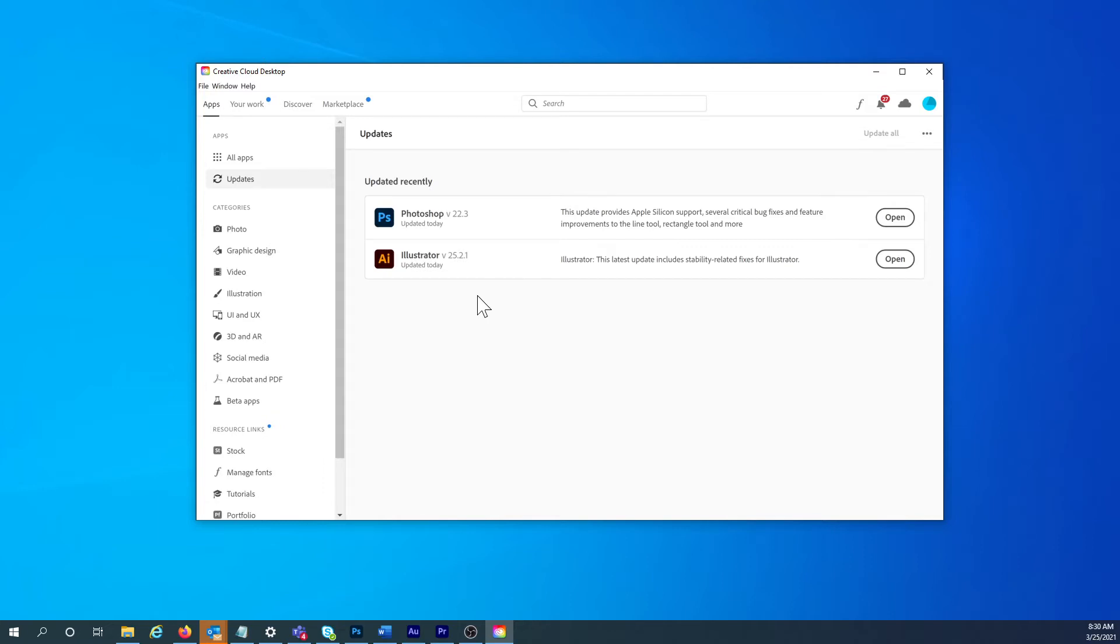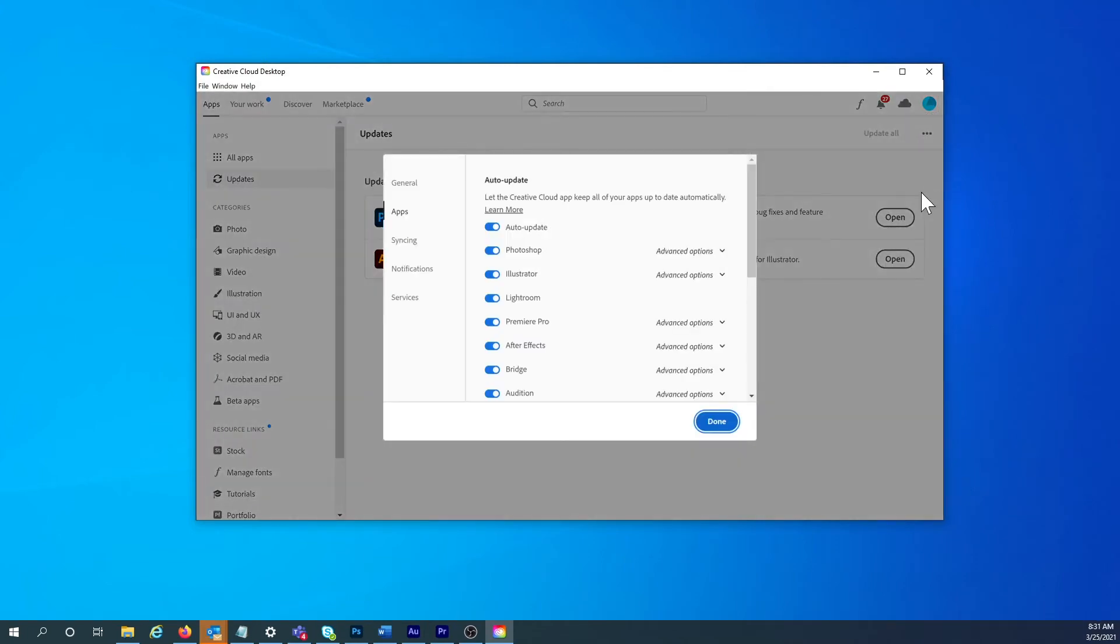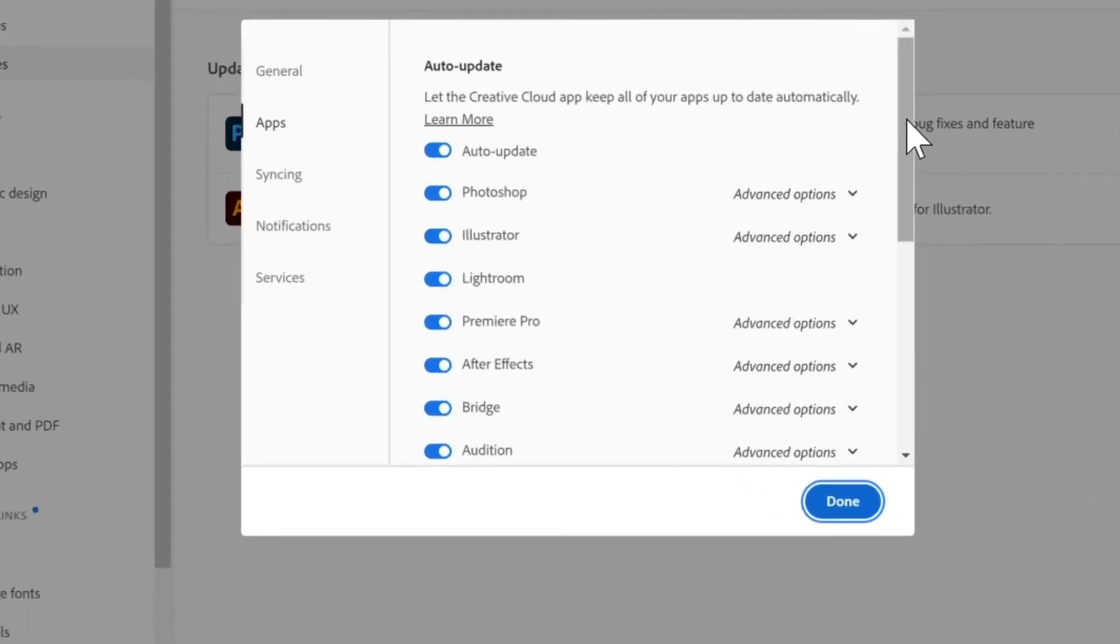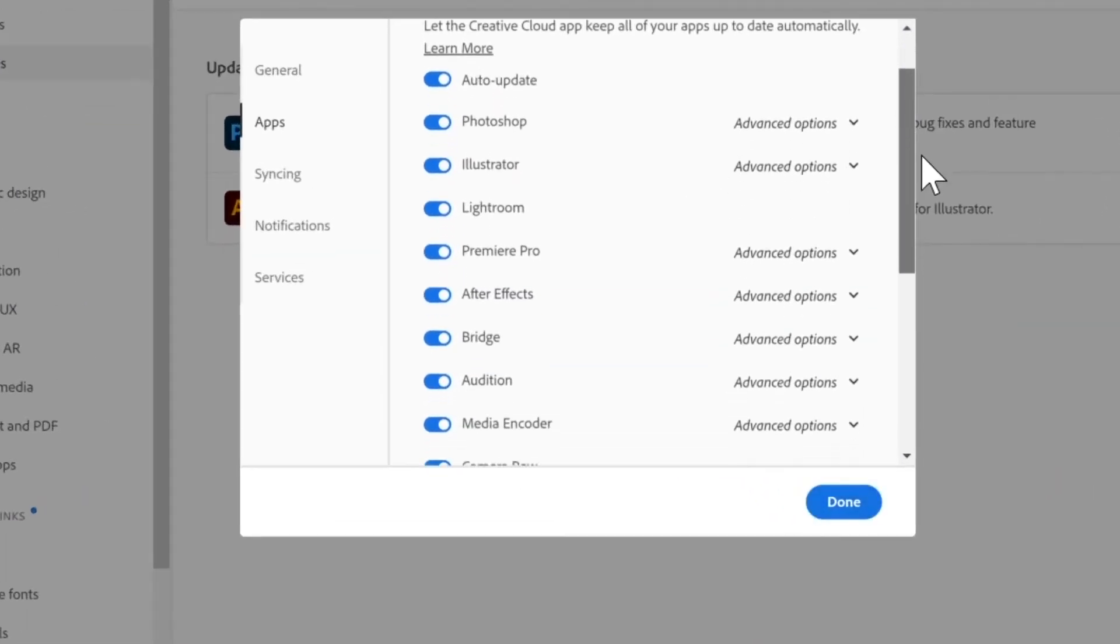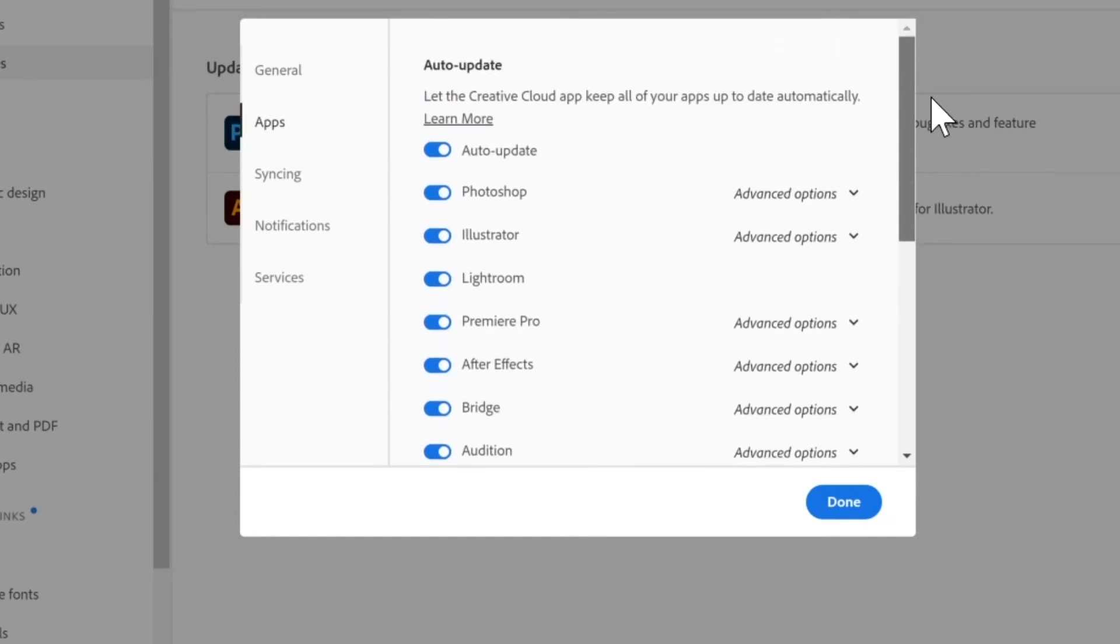But here's how to stop the auto-updates on all the Adobe apps. To start, click on the round profile icon at the top right of the window, then click on Preferences. In the next window, I can see that every Adobe application I have installed is set to auto-update.